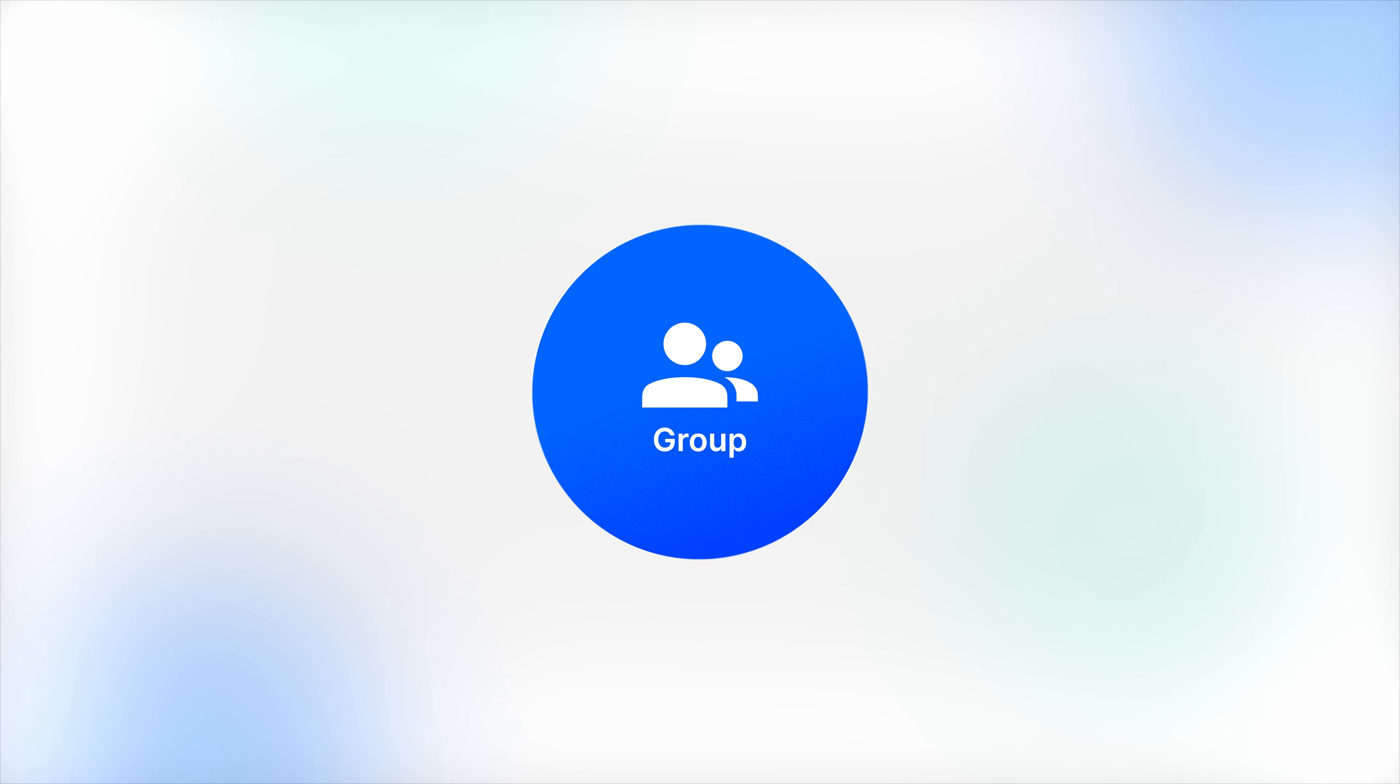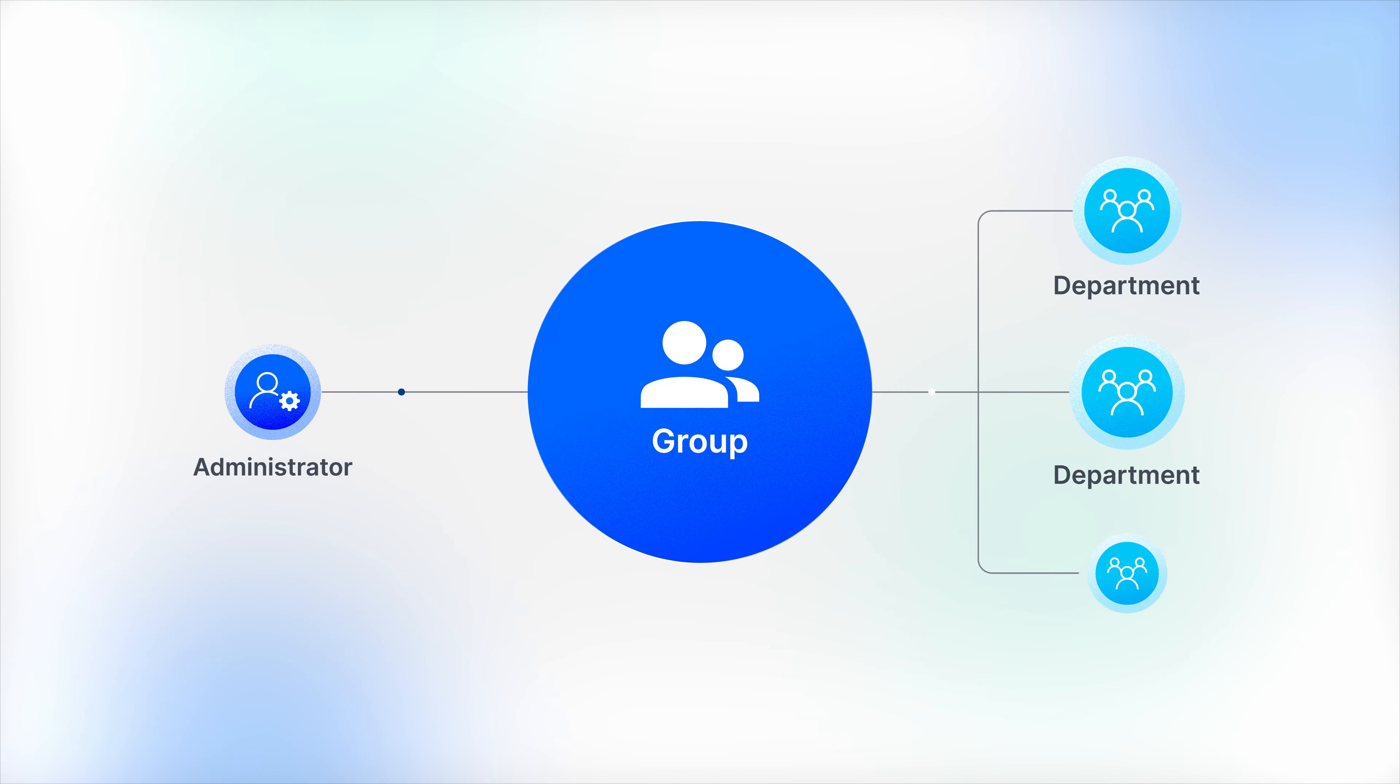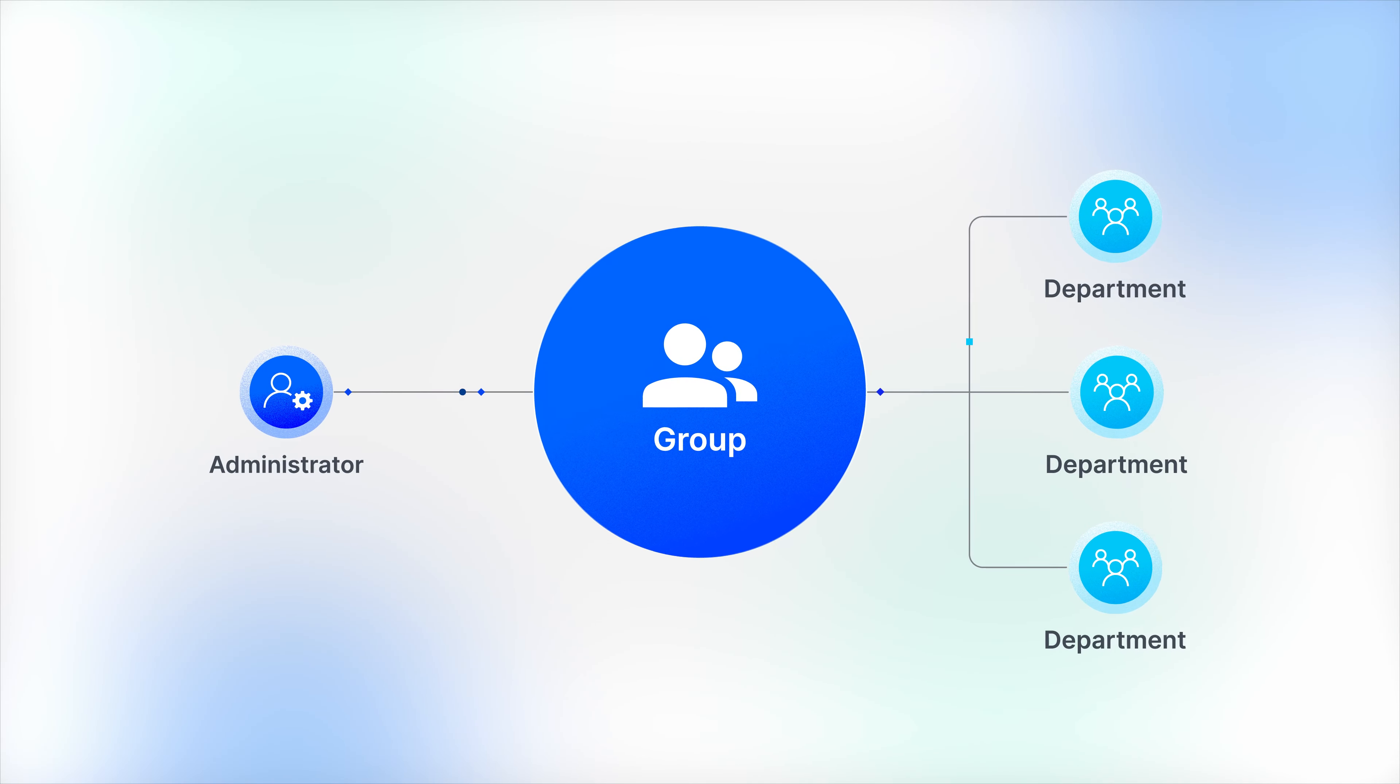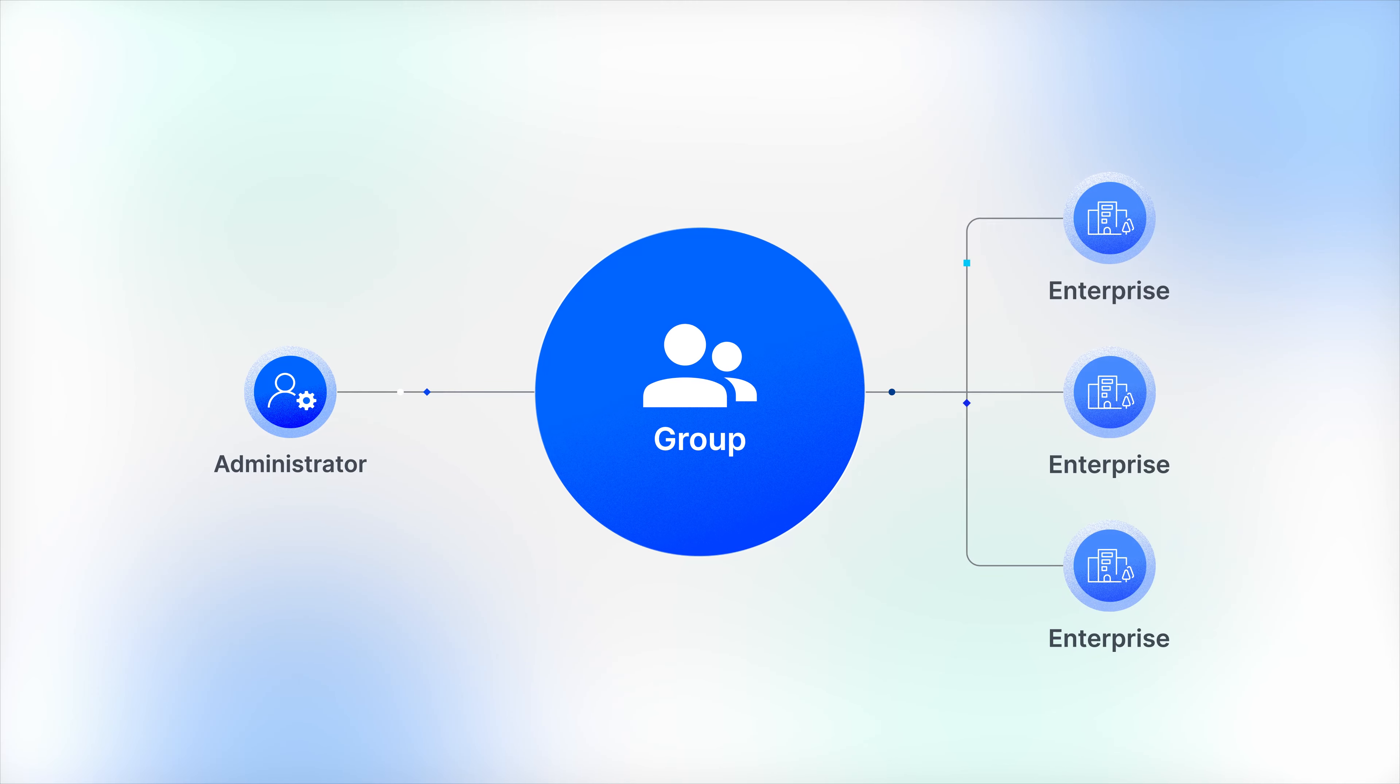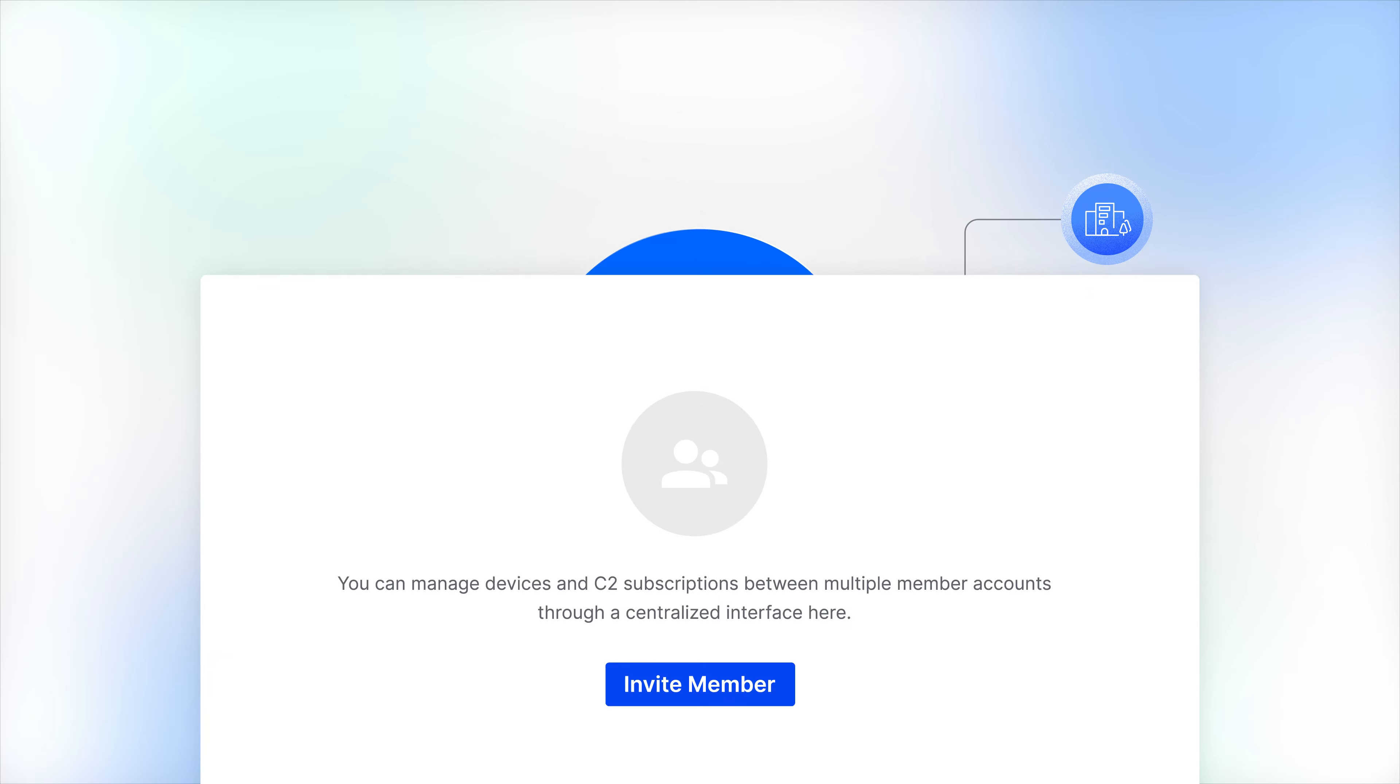From a single portal, not only can you manage accounts for all departments within your company, but also employee accounts for other companies.